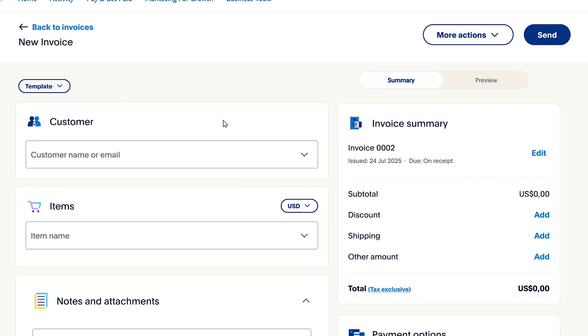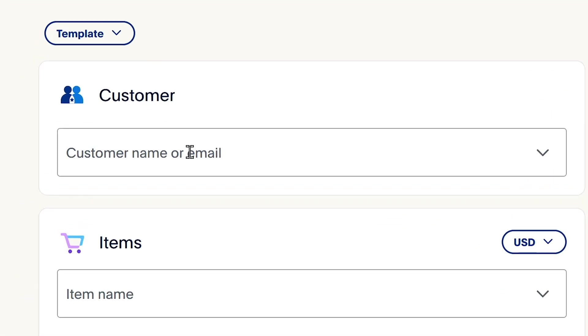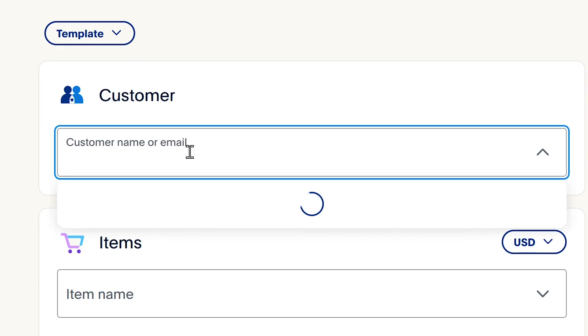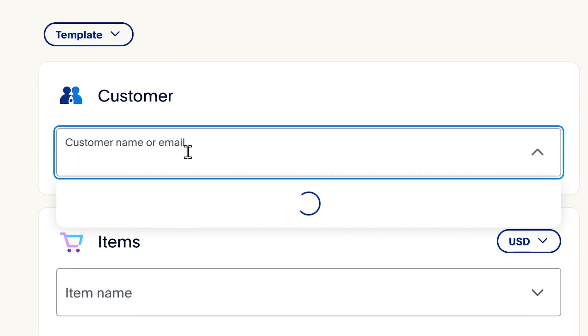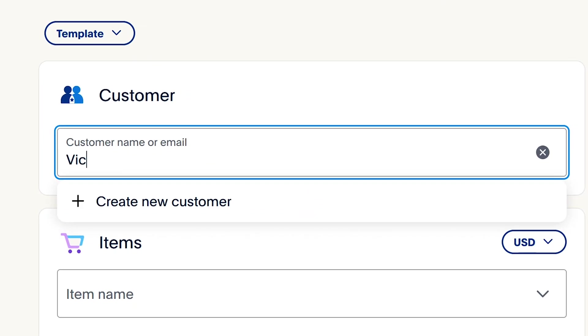The first thing you'll need to fill in is your customer's email or customer's name. If you have your customer's name or their email, you can put it in here. So what I'll do is I'll say my client's name is Victor.